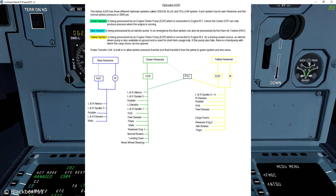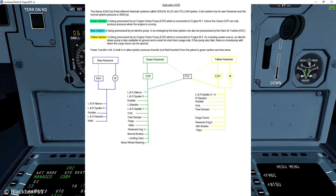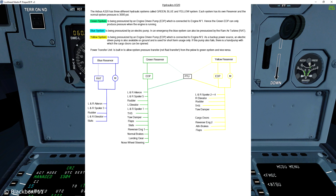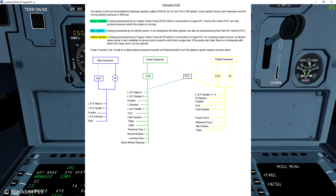From the schematic you can see that the yellow system takes over the flaps and the blue system can power the slats. Very important systems like the rudder are powered by all three hydraulic systems, so if one system fails you have two remaining systems to ensure you always have rudder power.